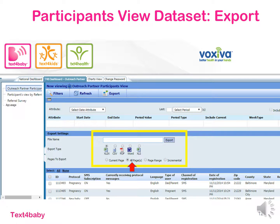The second feature we offer is the export feature, which allows you to pull the data out of the portal and onto your computer where it might be easier to work with. To do this, once you've filtered the data to what you'd like, click the export button located right next to the refresh button. It will allow you to enter a file name and a type of file — either Excel, Word document, or PDF. I usually choose an Excel file because I personally find that's easiest to work with. And then for pages to export, the current page is selected as the default, but make sure to change that selection to all pages so that you don't just get the first 10 records. Once you've selected all pages, click the export button, which should initiate the download of the data onto your computer, and after a few minutes a file should pop up.